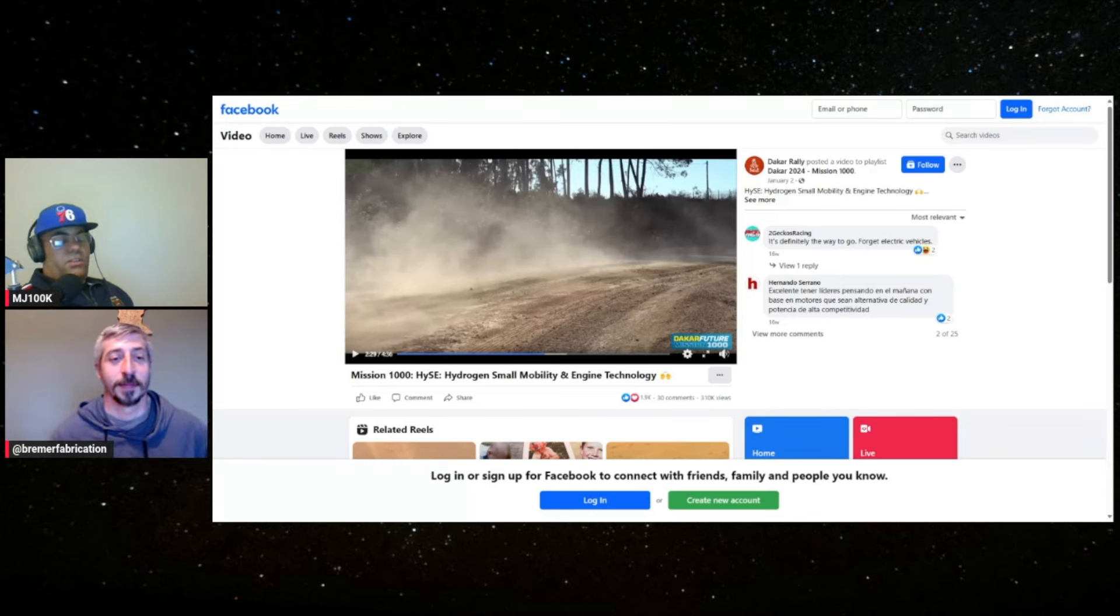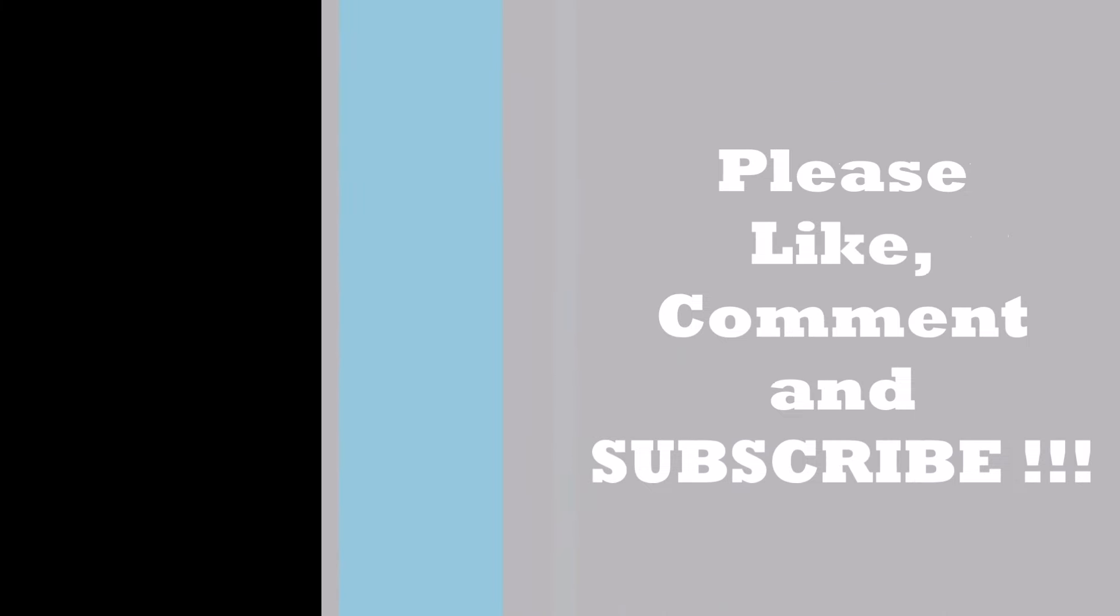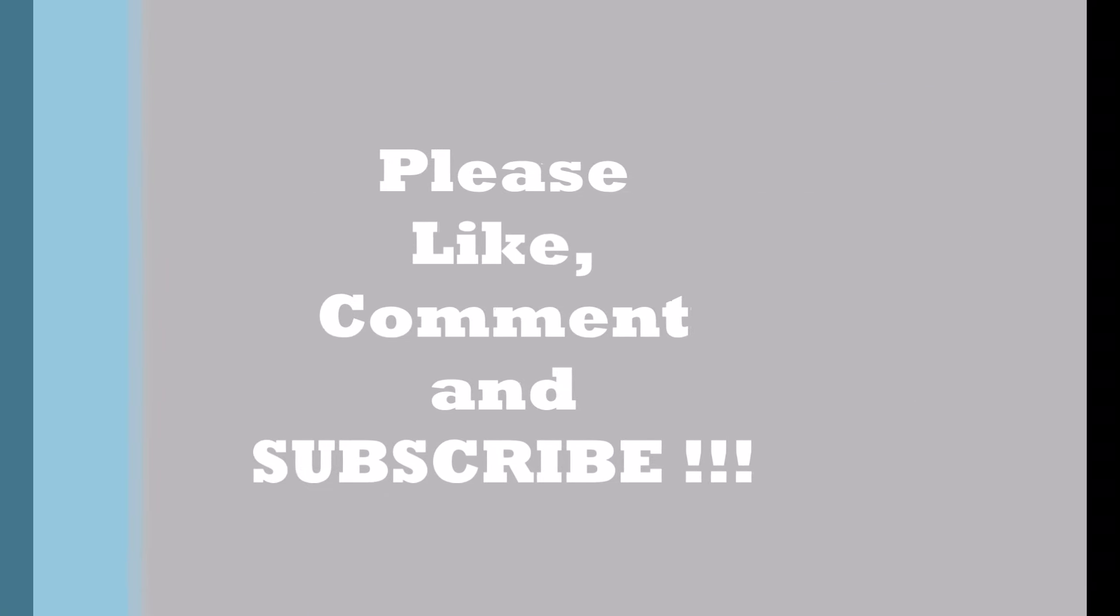All right cool, thank you for sharing that Dane. All right well thanks for tuning in and have a good one. Yep, see you guys.